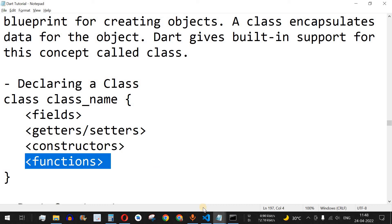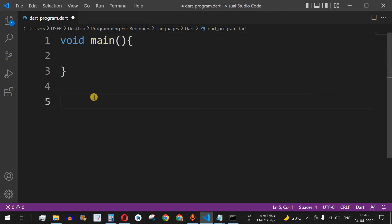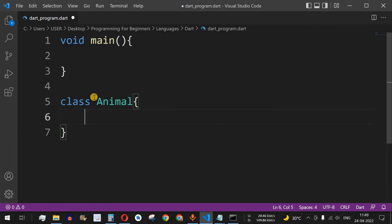Let us understand all this with the help of examples. We have the void main function initially, and then in order to define a class we use the class keyword followed by the name of the class. Let's say we have the class name as Animal, and then we have the open and close curly braces inside which we will put our fields and different methods for this class. Let's say we have the variable that is the name of the animal defined.